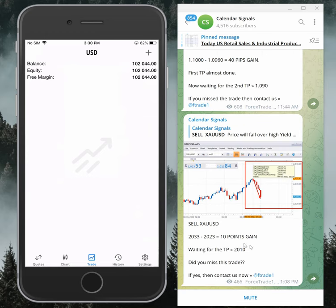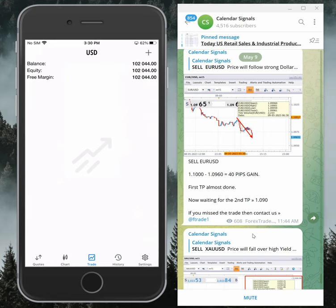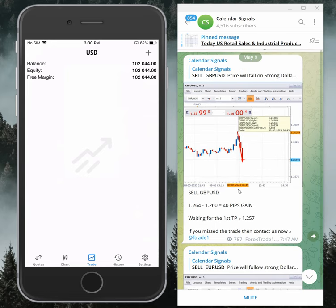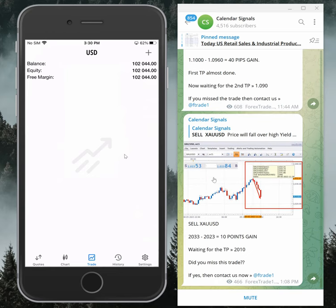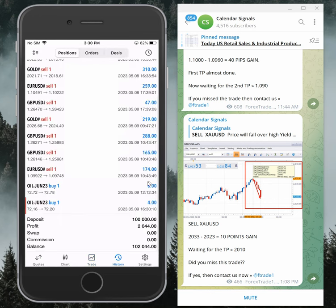As per the channel, sell gold we booked 10 pips, EUR/USD 40 pips gain, and GBP/USD 40 pips gain. It's not necessarily all booked in this account — we booked partial profit based on our conservative mode, revised stop loss, and everything we follow. So the profit will be smaller but it will be consistent.